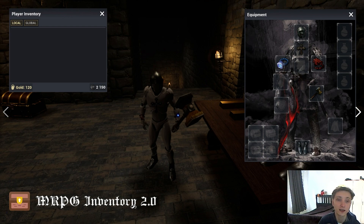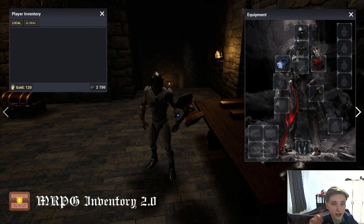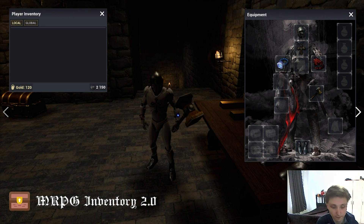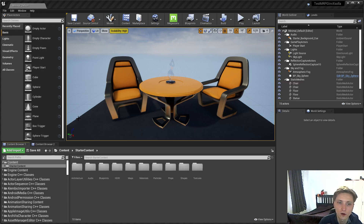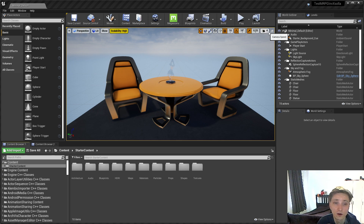And enabling all online services with Xhola. If you haven't checked the previous introduction video, it should be on screen, which you can check before starting this tutorial. As you can see, I already created a new project called Test MRPG Inventory Xhola, which is the 4.26 version of Unreal Engine.